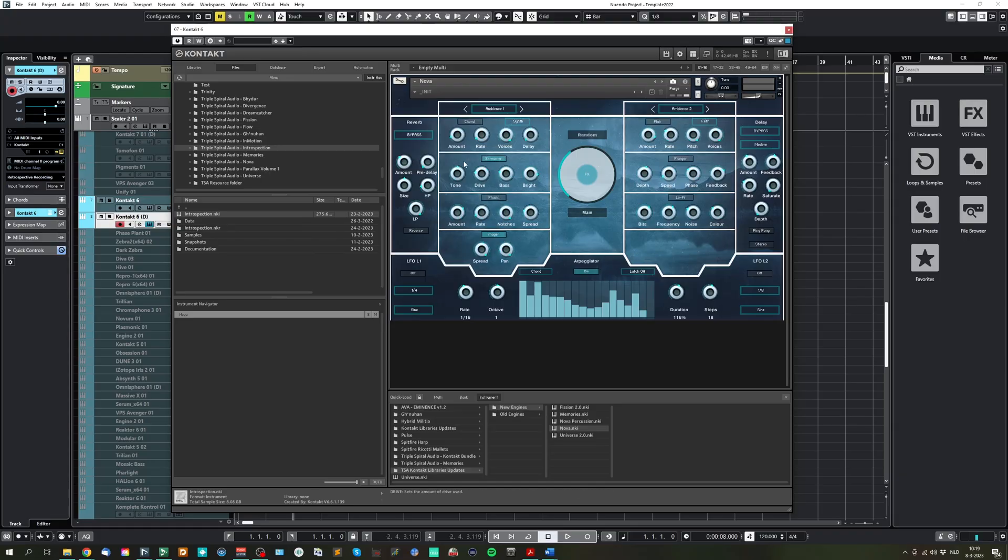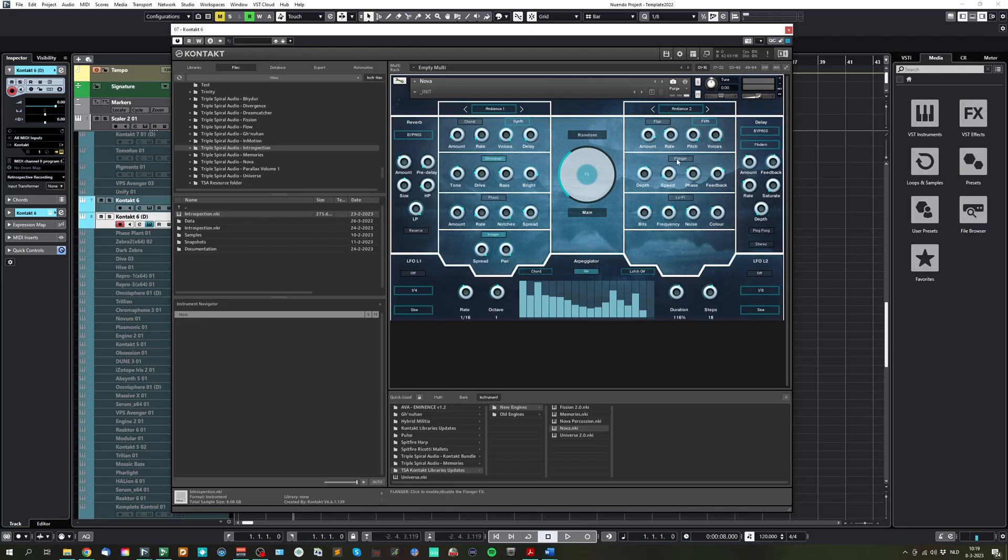On the effects page, we have seven effects: the chorus, screamer, phaser, imager, flare, flanger, and lo-fi. And you can enable, disable them and set all the settings here.